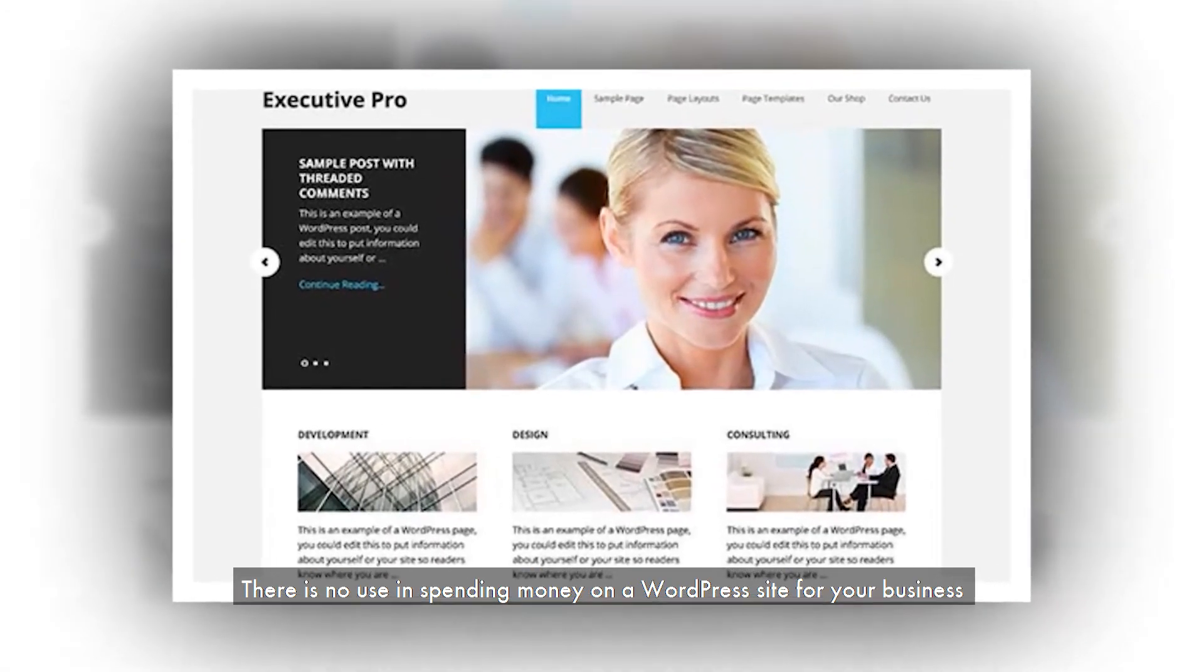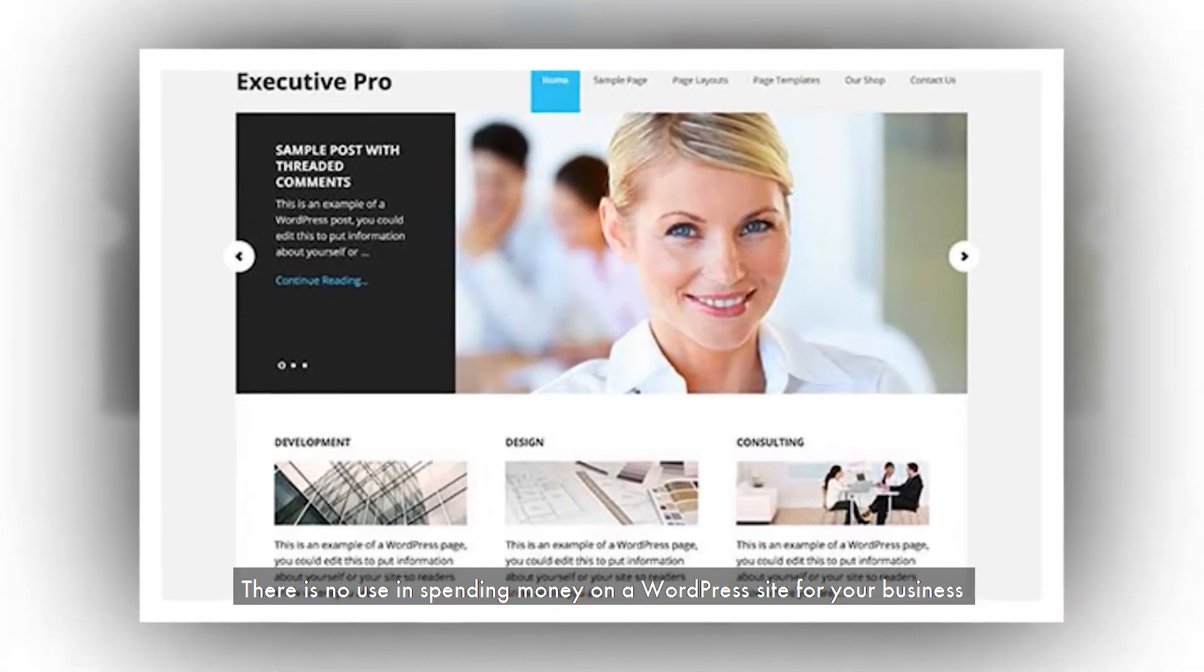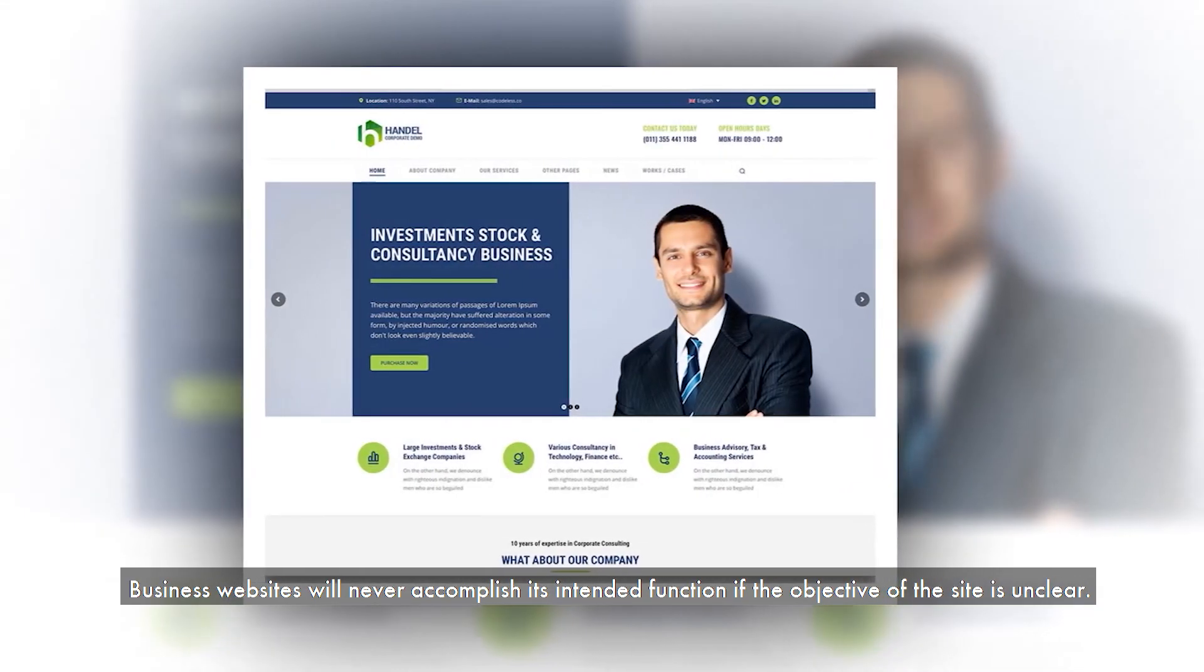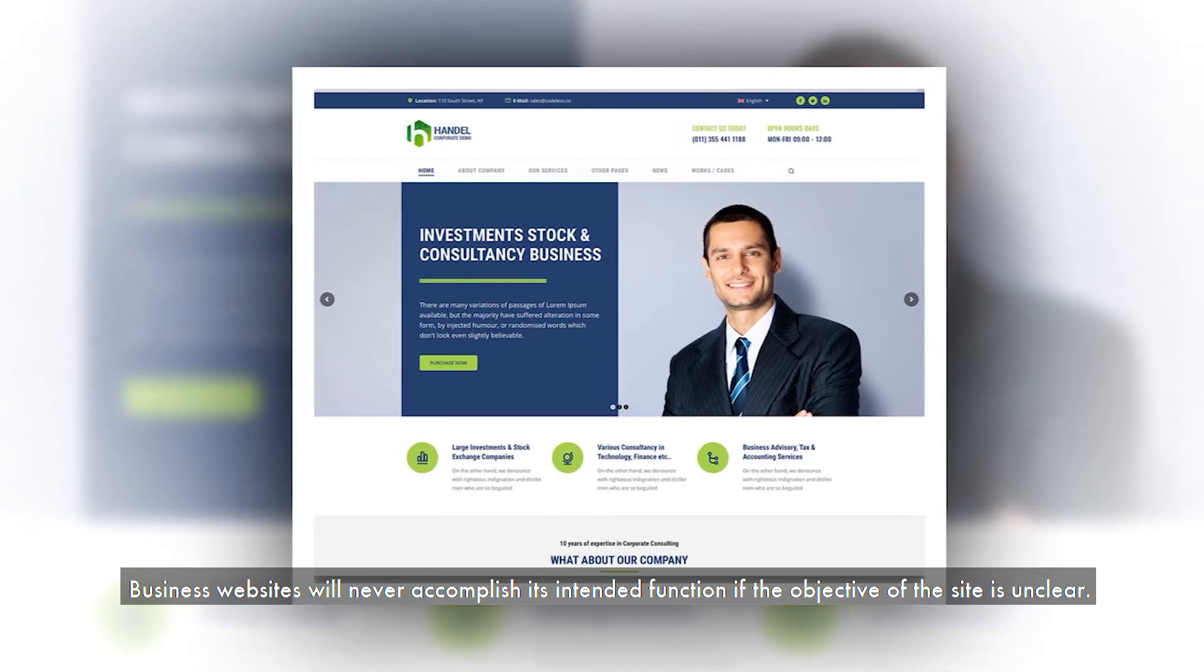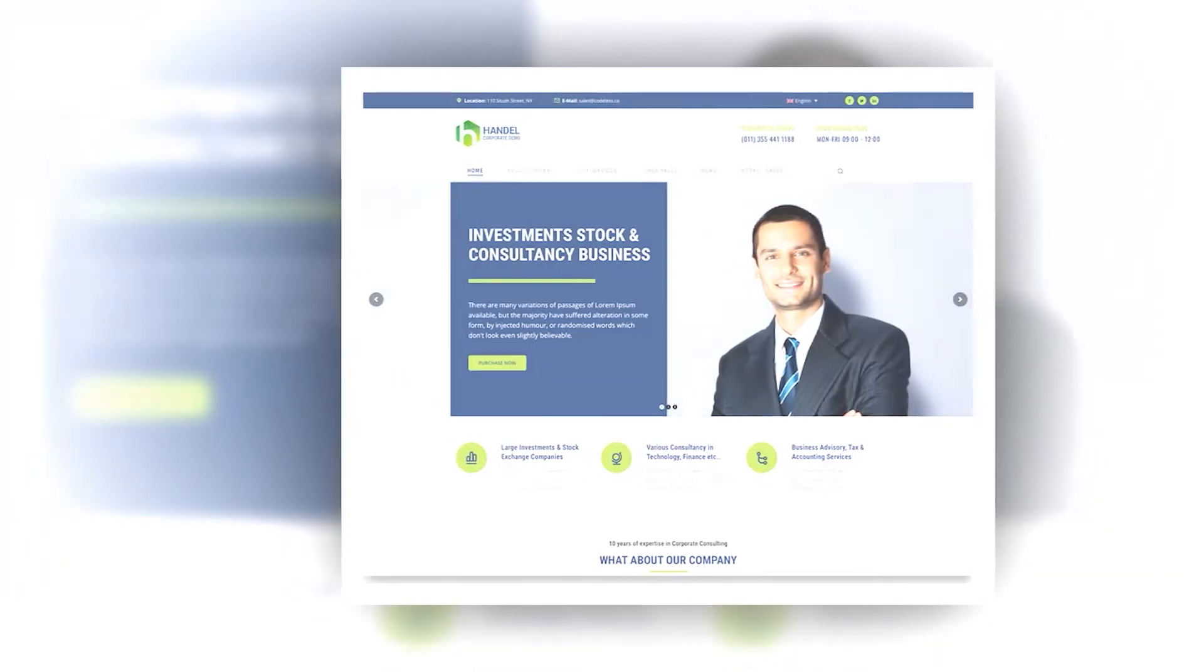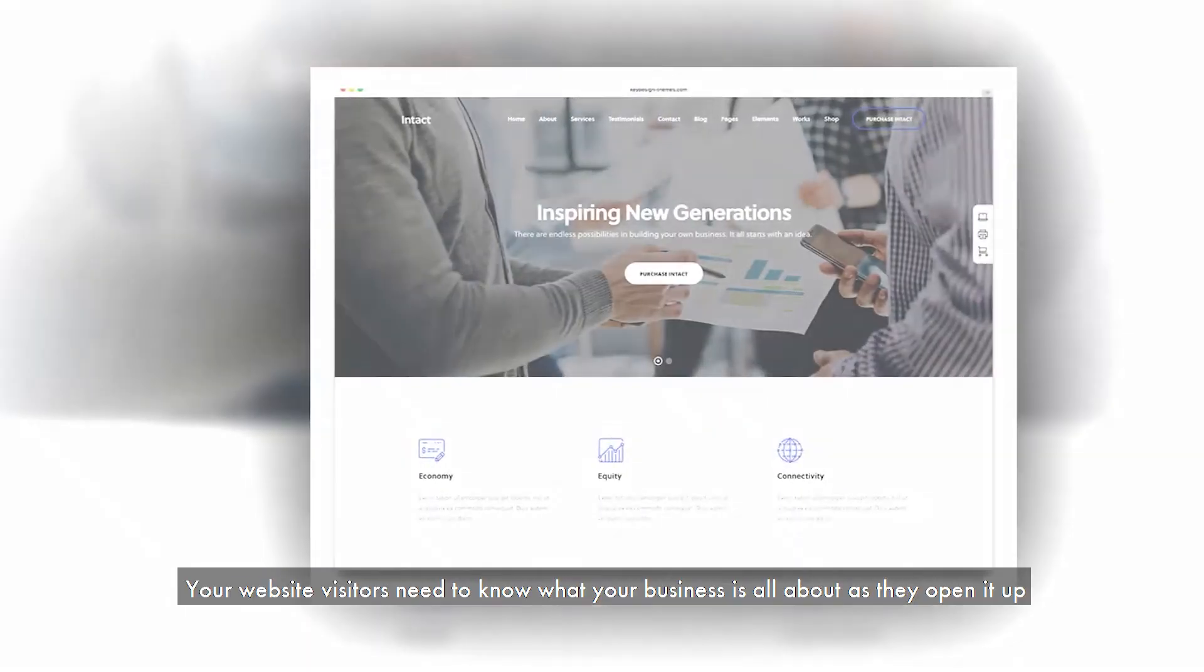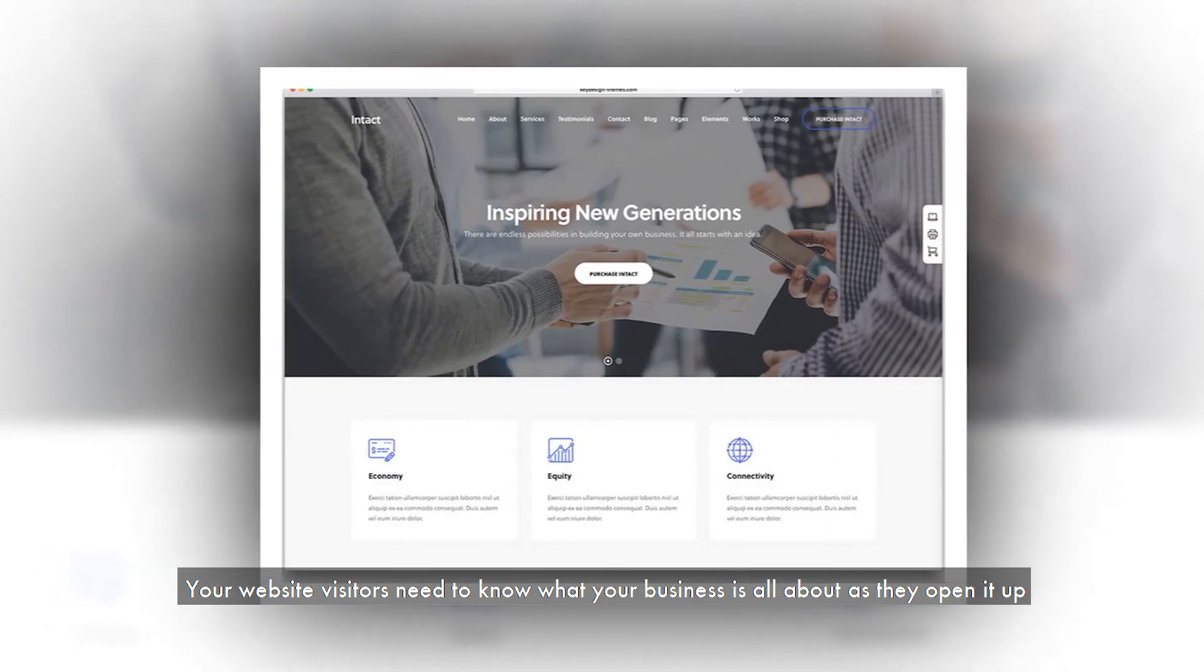There is no use in spending money on a WordPress site for your business if you have no clear goal in mind. Business websites will never accomplish their intended function if the objective of the site is unclear. Your website visitors need to know what your business is all about as they open it up.